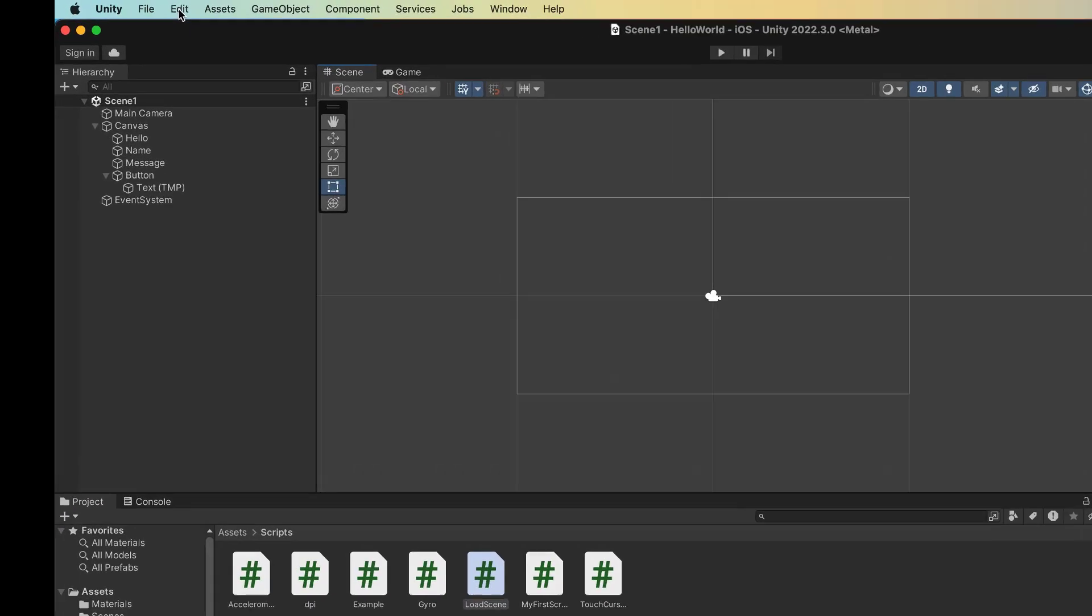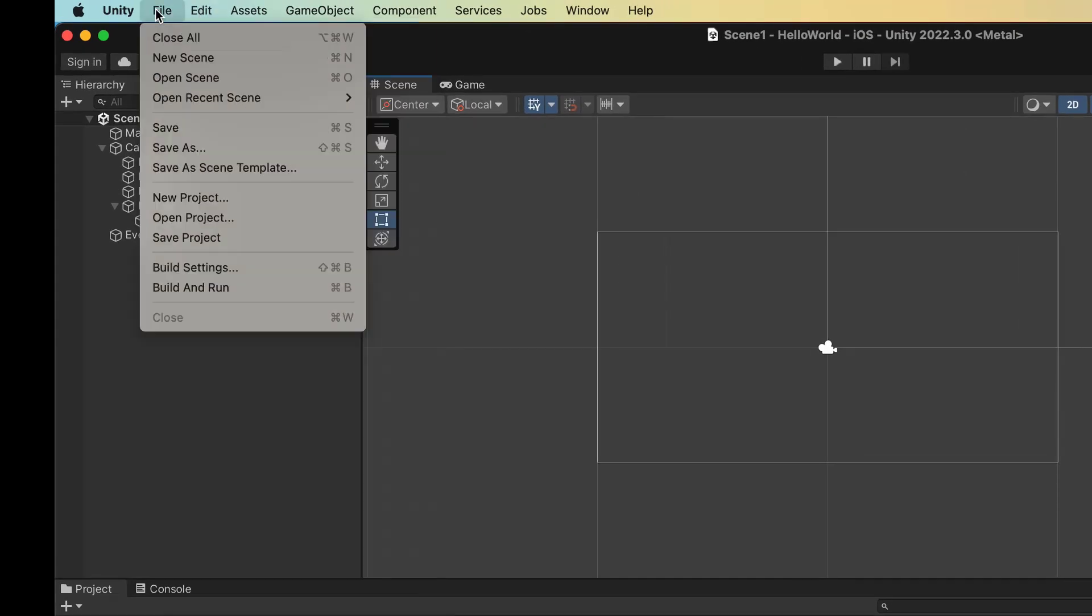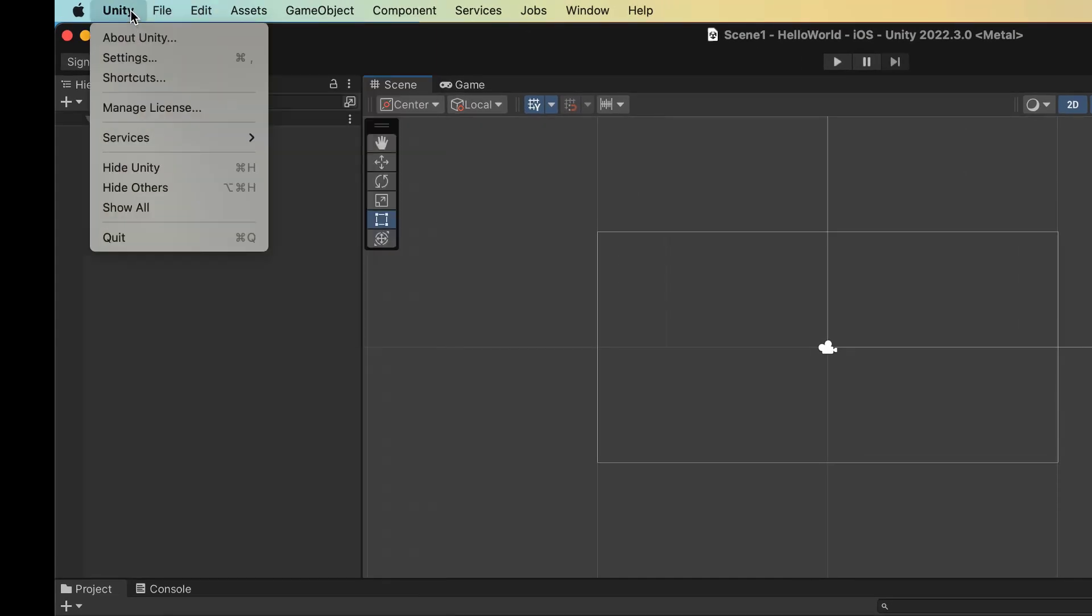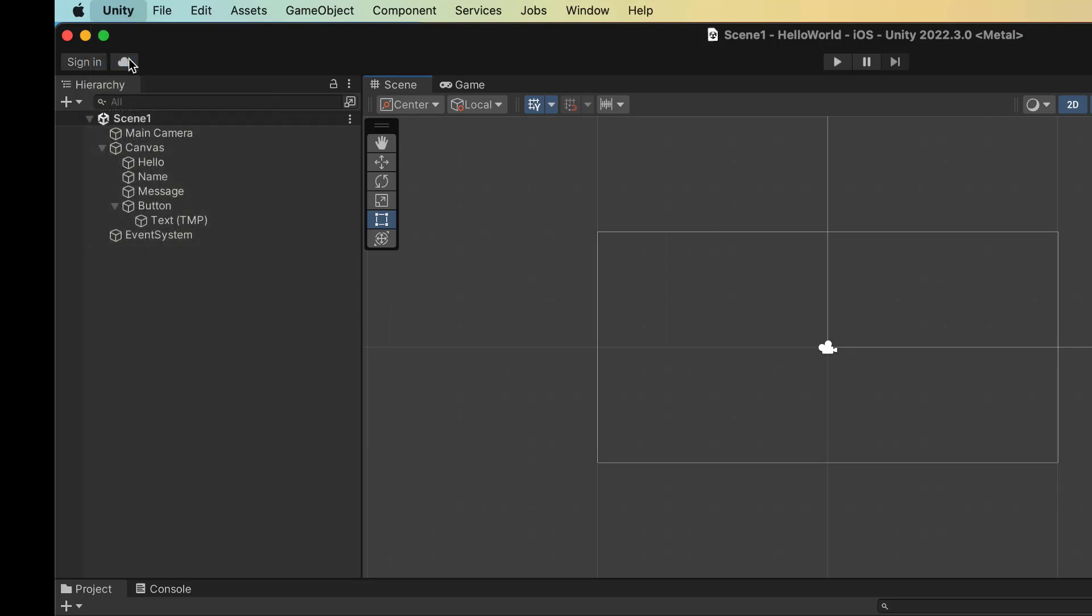On Windows, your preferences are under the Edit menu, but for reasons that I don't know, they are under the Unity menu on Mac. So we go for settings, Unity settings.